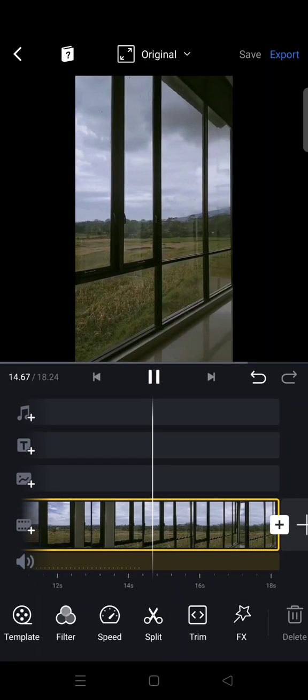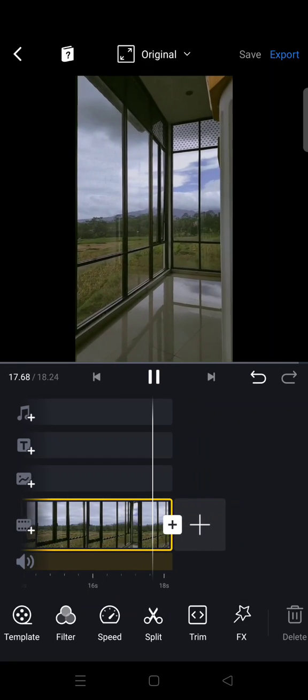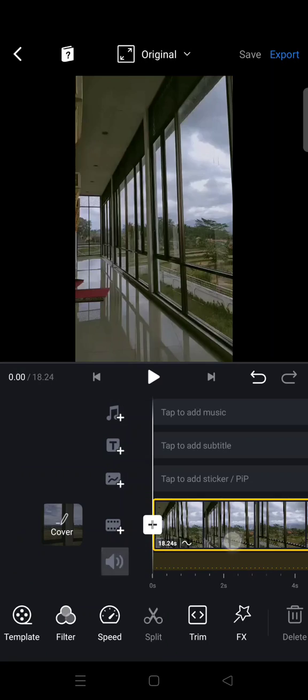Okay, so that's the trick. That is how you can stabilize video in VN. I hope this video is helpful. See you guys on the next tutorial. Don't forget to like and subscribe to our channel. Bye!